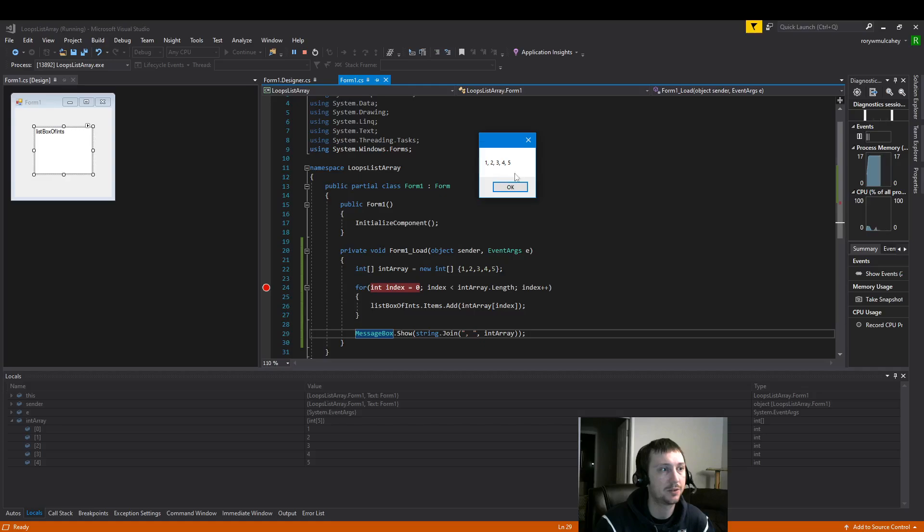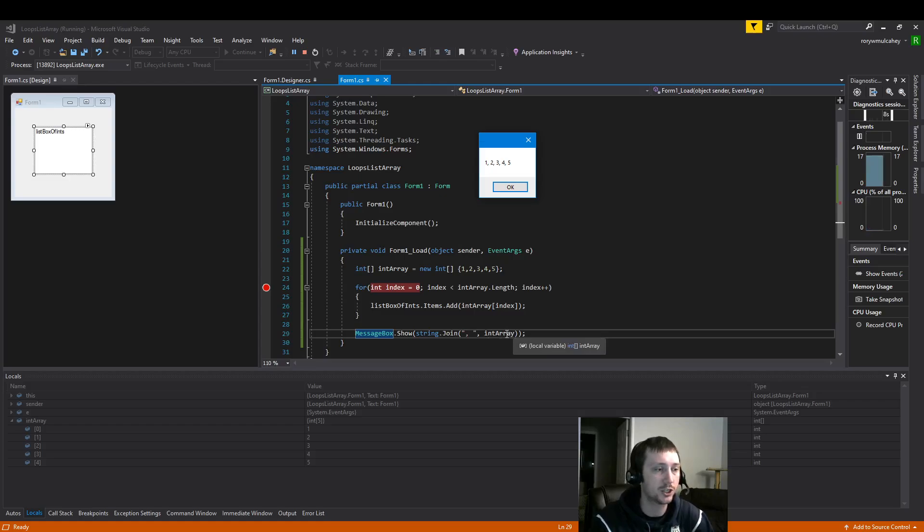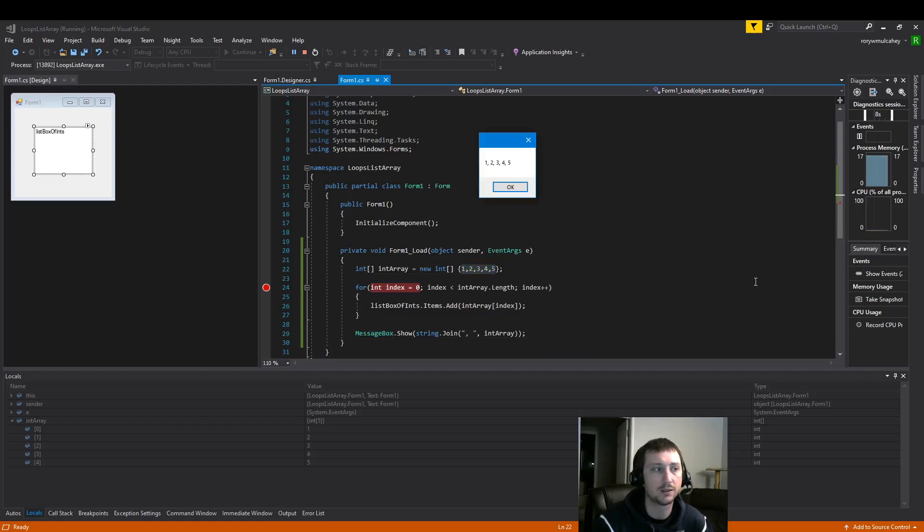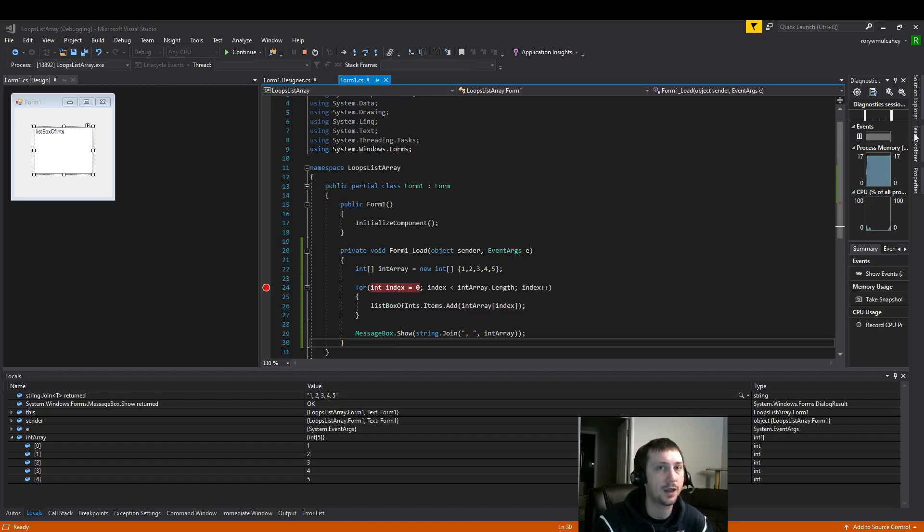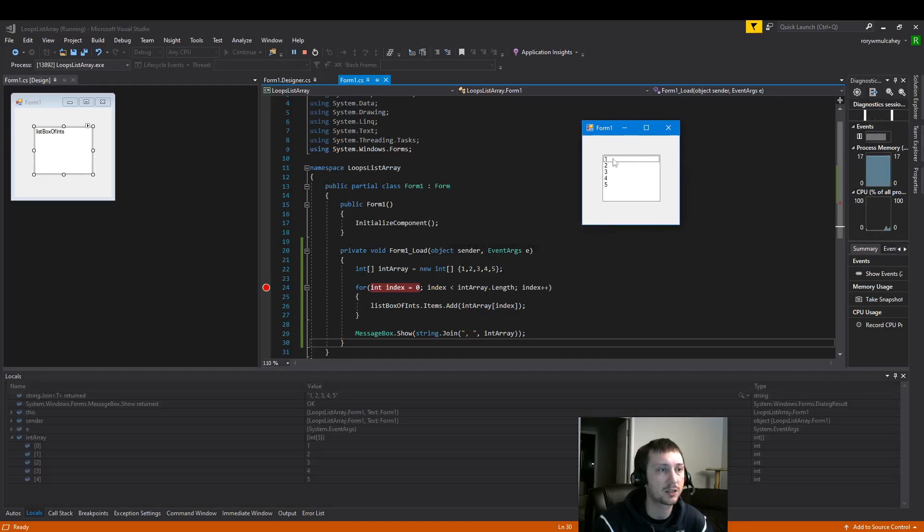So here we've displayed our message box with this nice little string join function. The string join function just takes everything that's in the array and turns it into a string so it's easy to display. And now we have our list box with our five items.